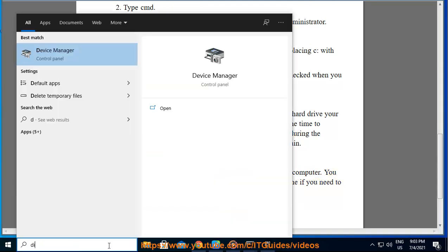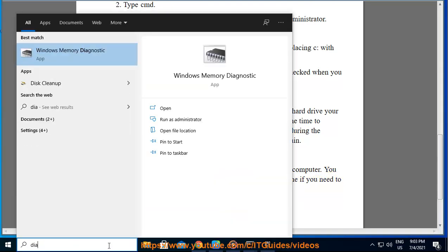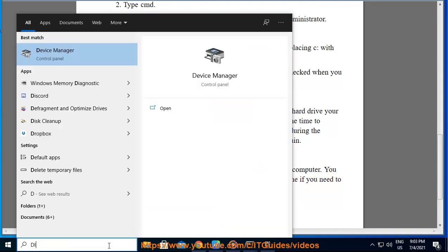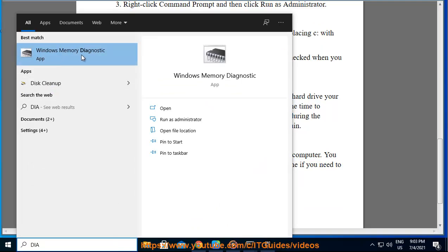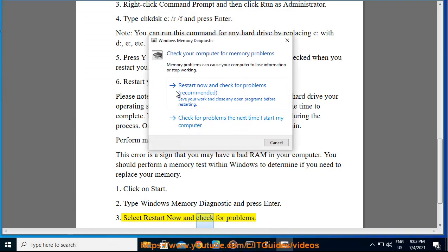1. Click on Start. 2. Type Windows Memory Diagnostic and press Enter. 3. Select Restart Now and check for problems.